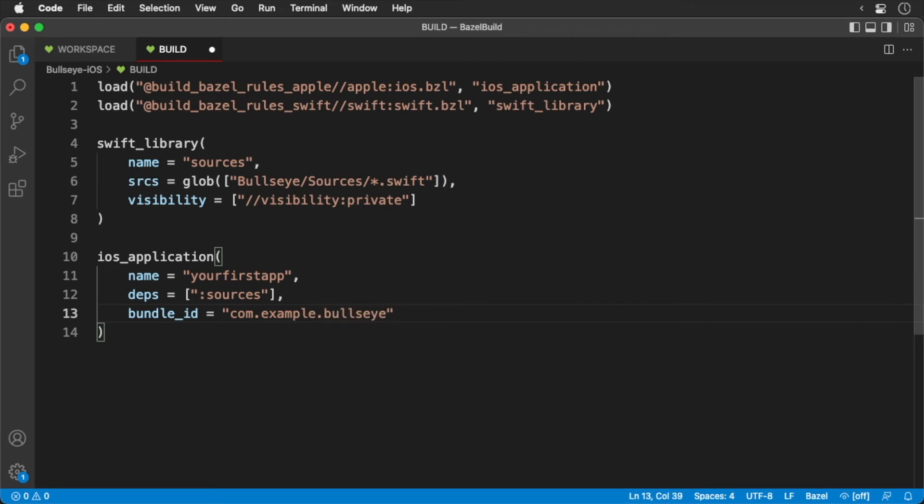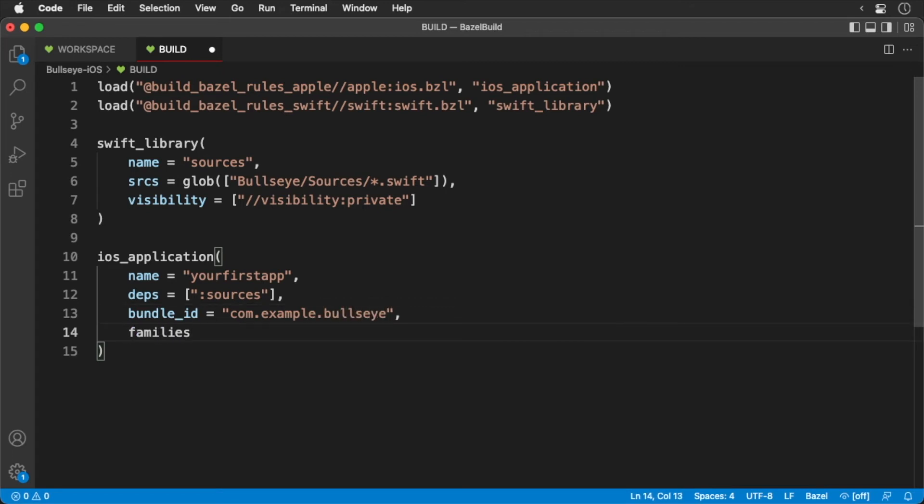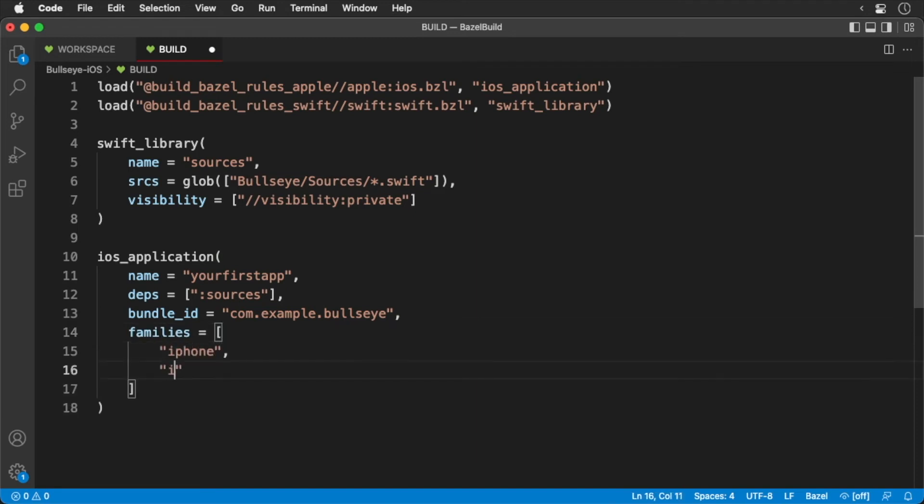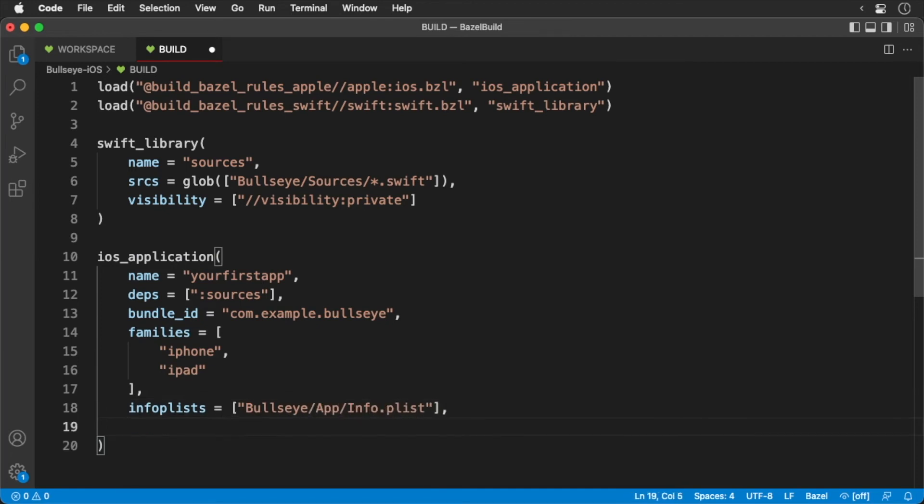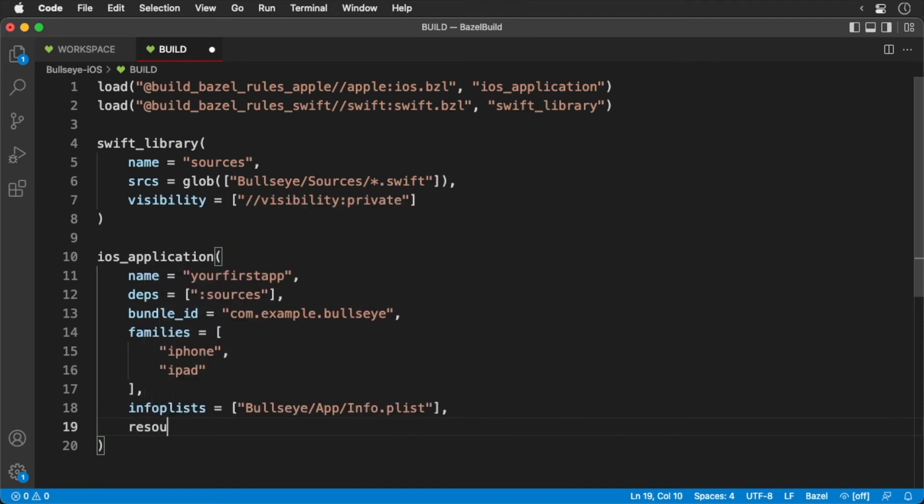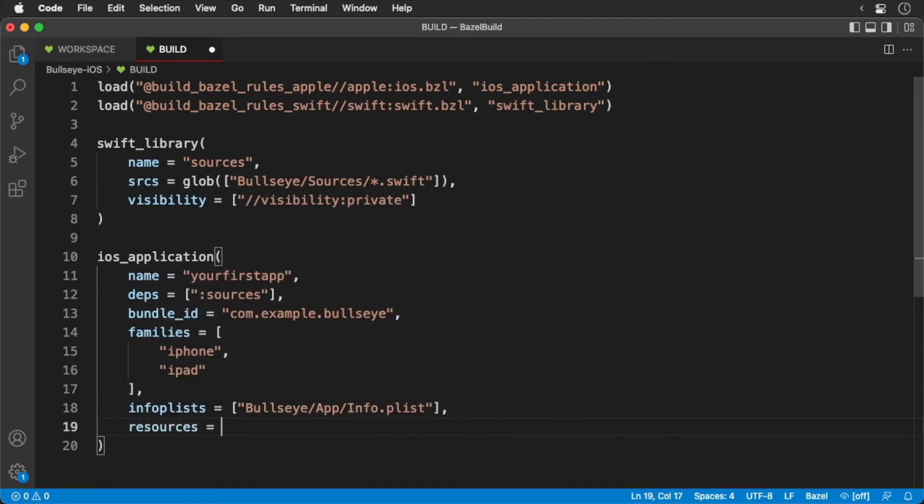After which, we'll define the device families, which is the iPhone and iPad. Then we'll pass in our info plist. After which, we'll add all the assets to our assets catalog.